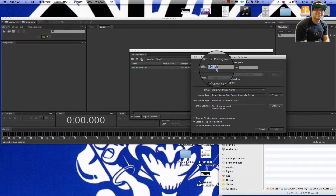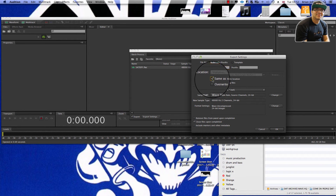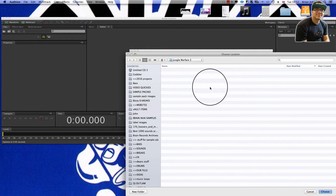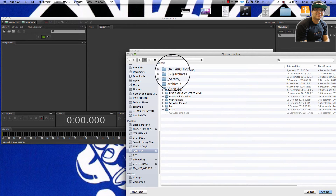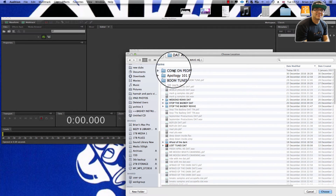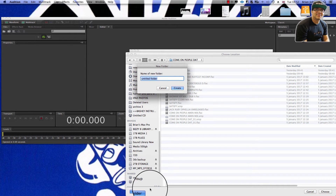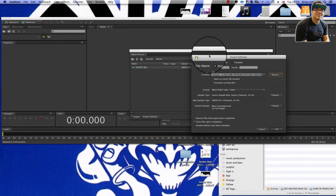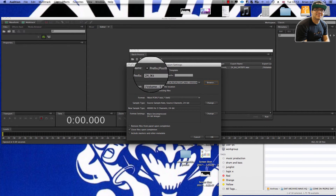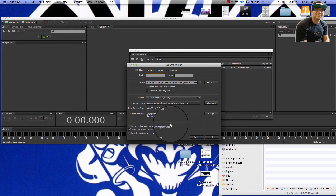We do want a prefix because by putting a prefix we would not be overwriting the file. But another way around that is to go to the archive drive, make a new folder and call it 'WAV version'. Pop that in there, hit the choose button. Then we don't need the prefix anymore because it's going to be WAV.